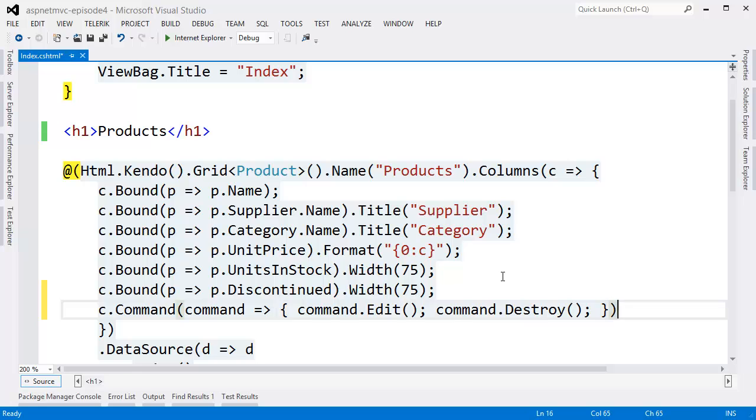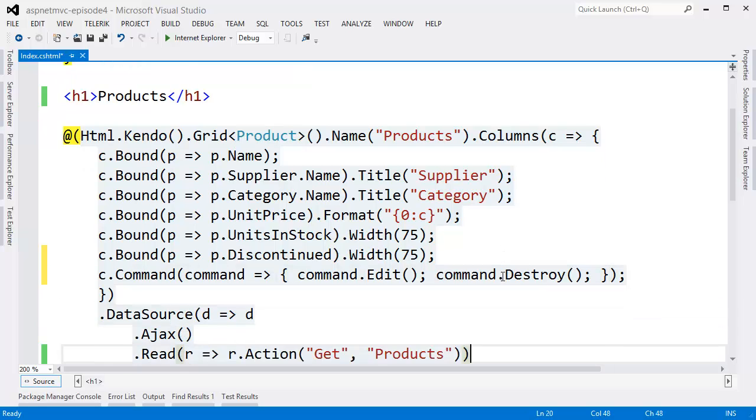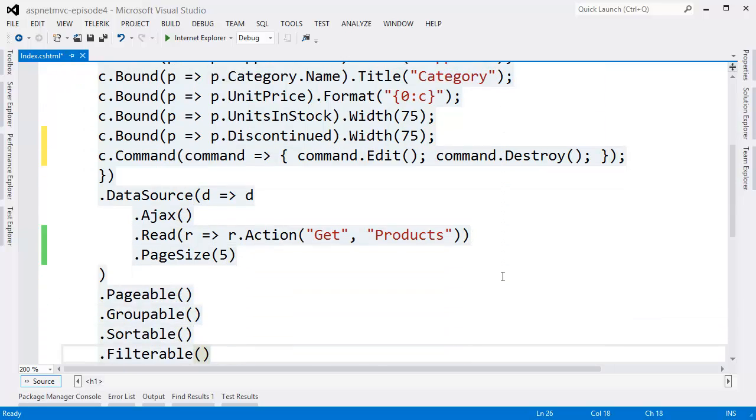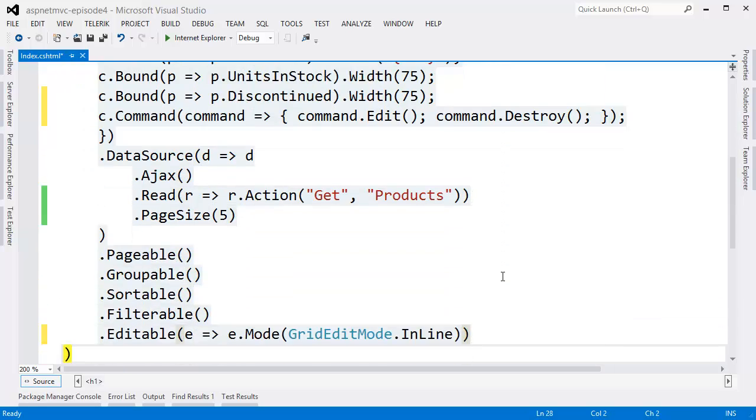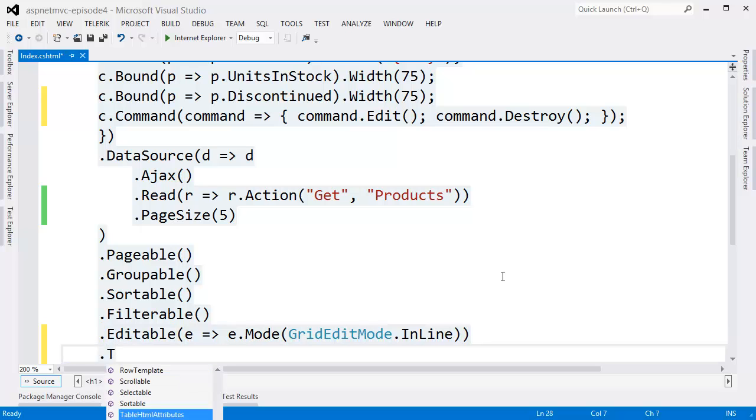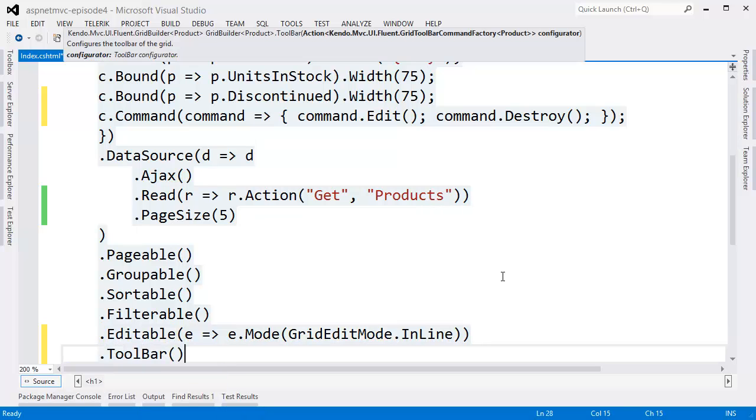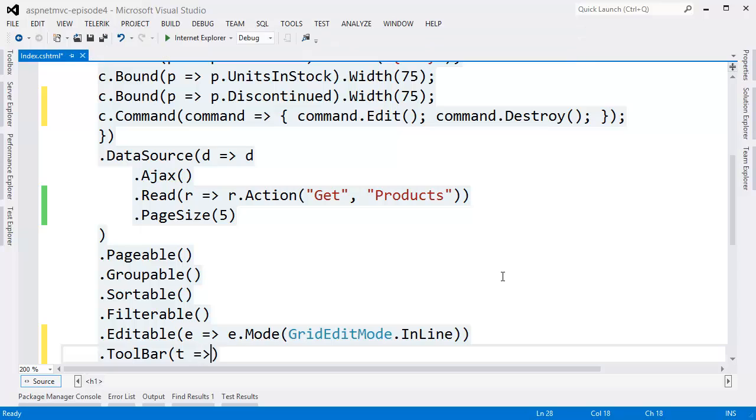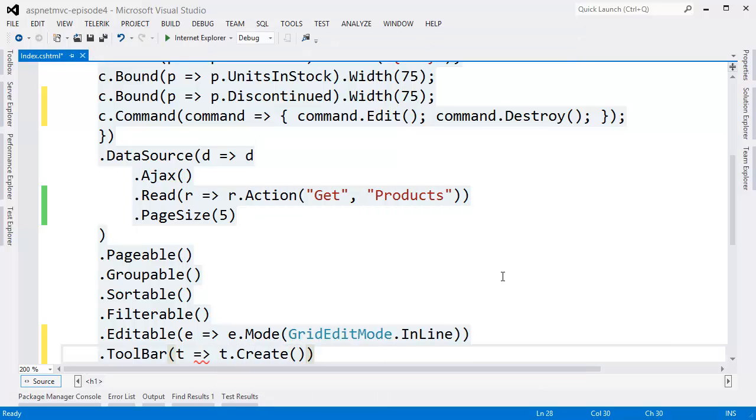Now this takes care of edit and delete, but what about create? For that, we're going to use the grid toolbar. Inside the toolbar, we want a create button. The grid has all of the necessary UI components at this point.